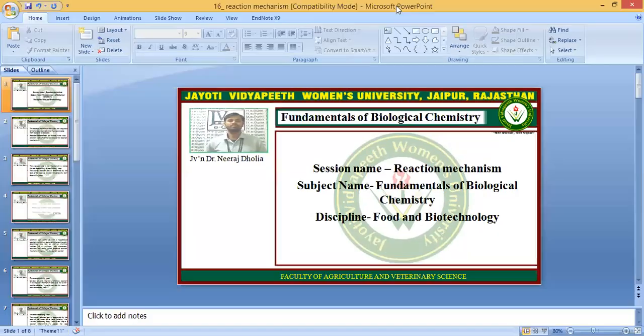So students, today we are here to discuss the topic that is Reaction Mechanism. And this topic is in your subject that is Fundamentals of Biological Chemistry. So let's start — what is the Reaction Mechanism?